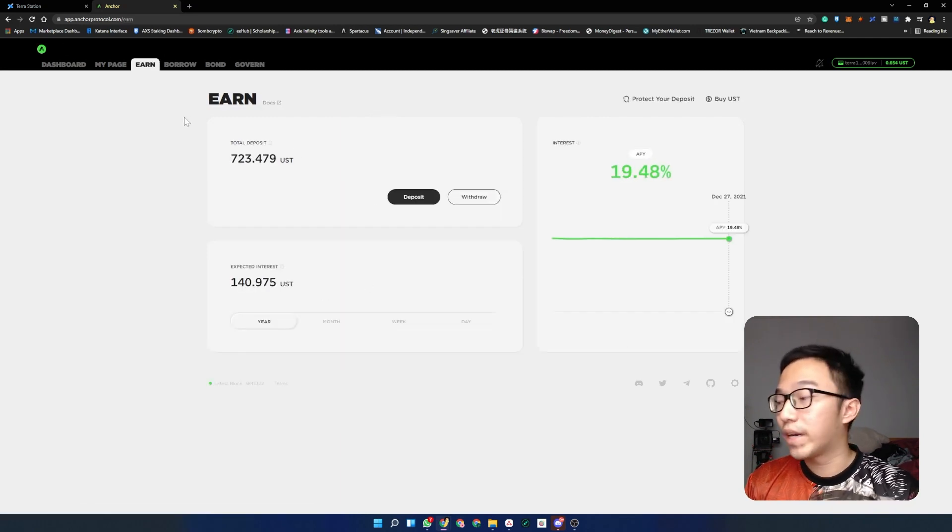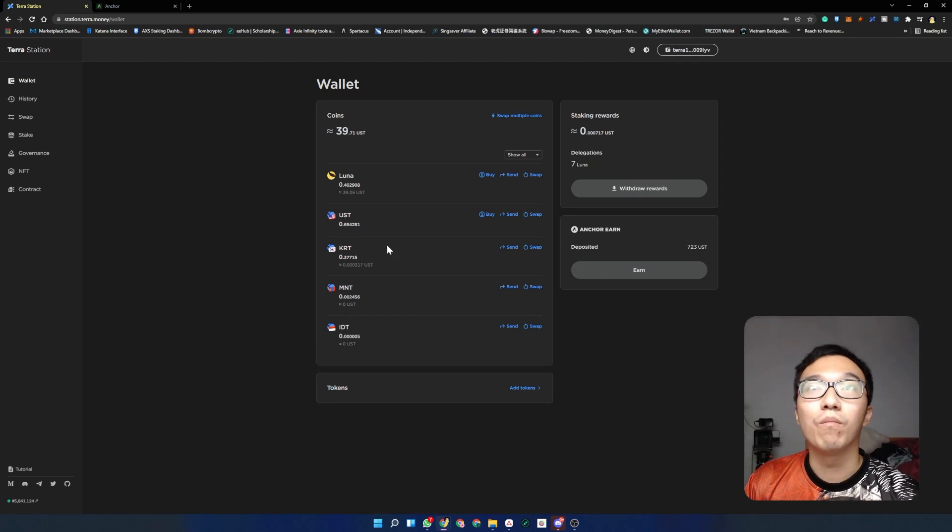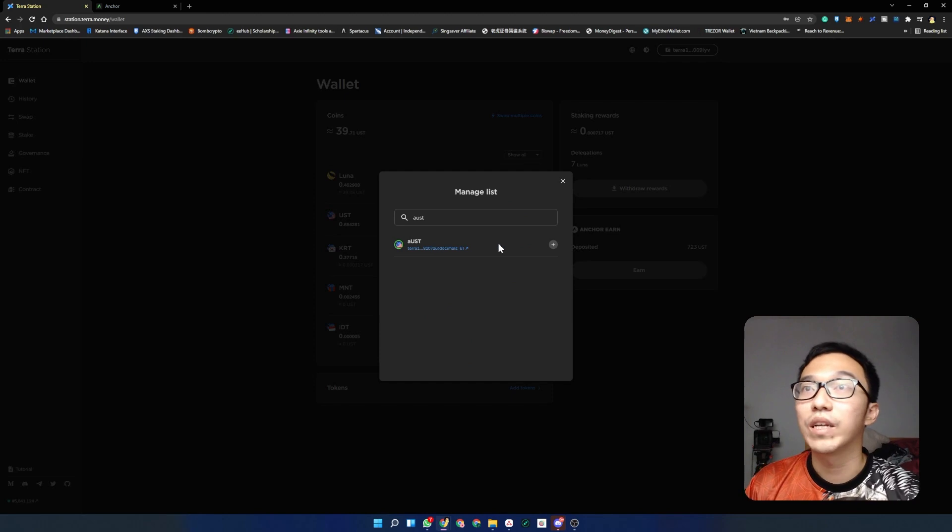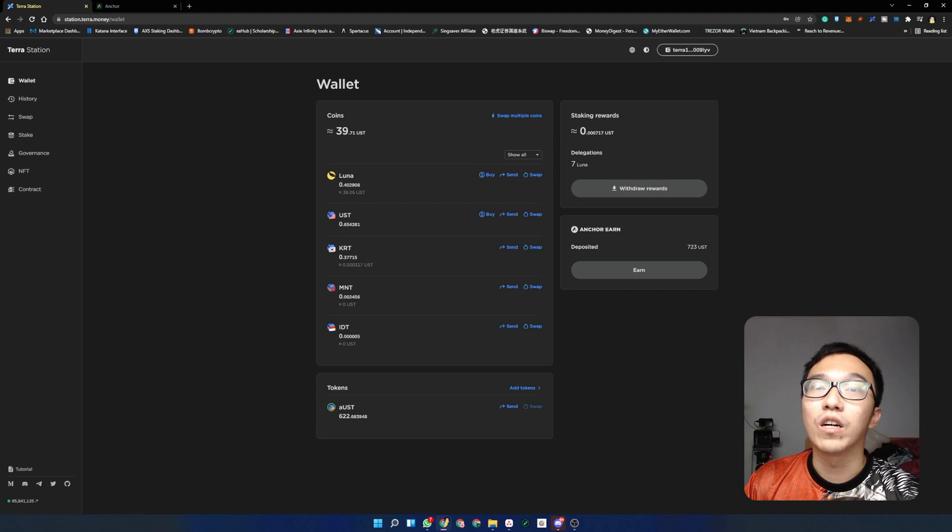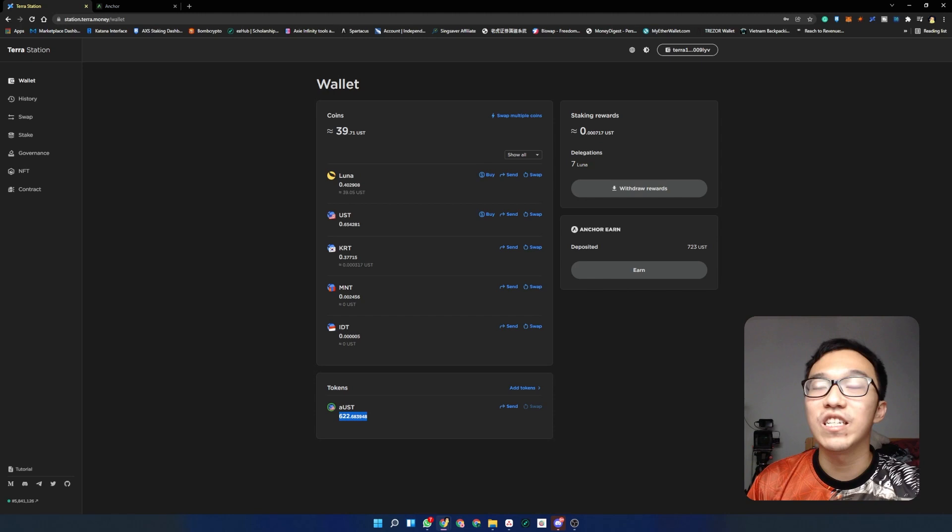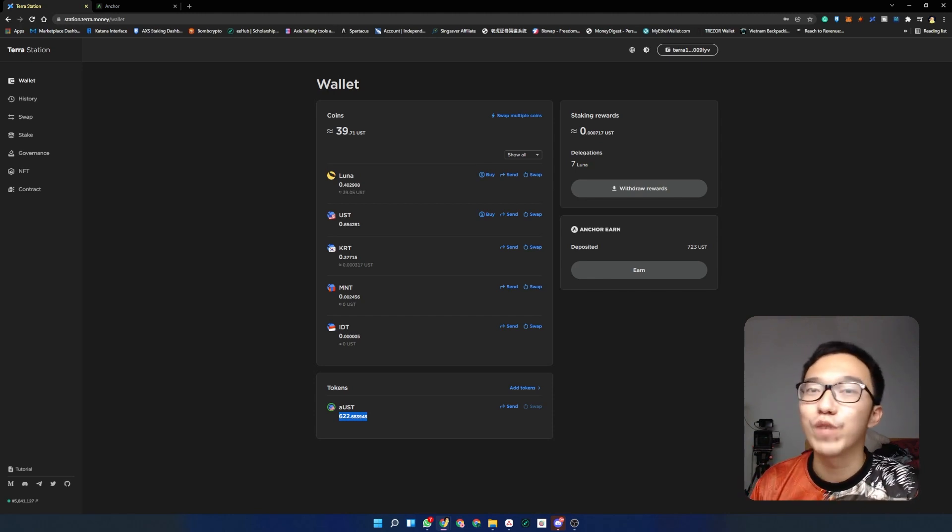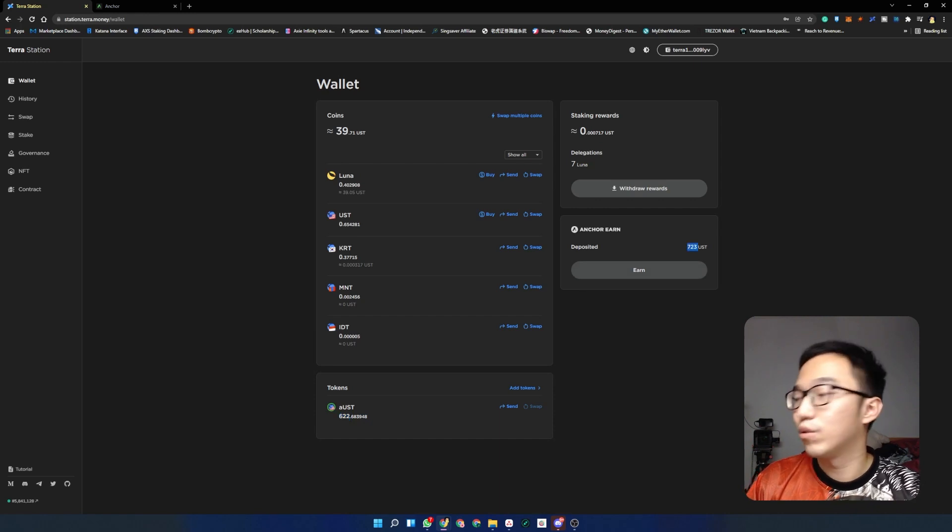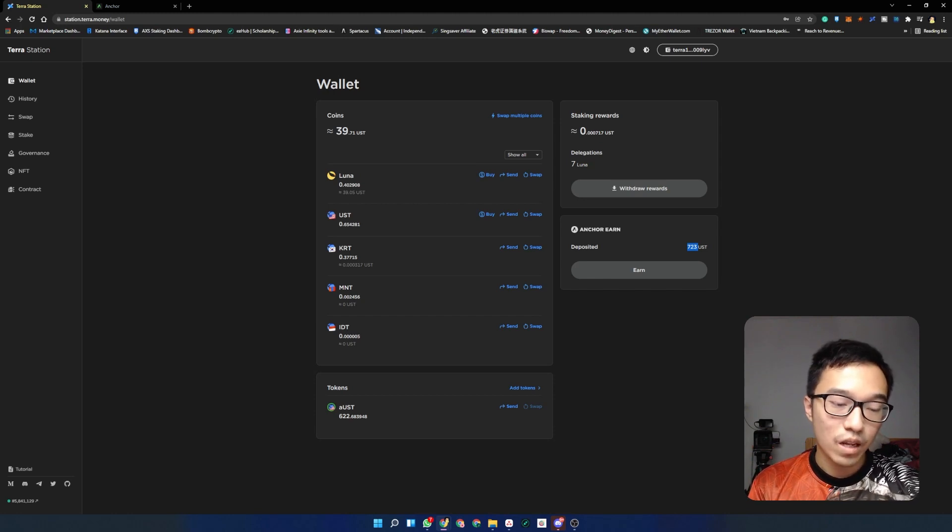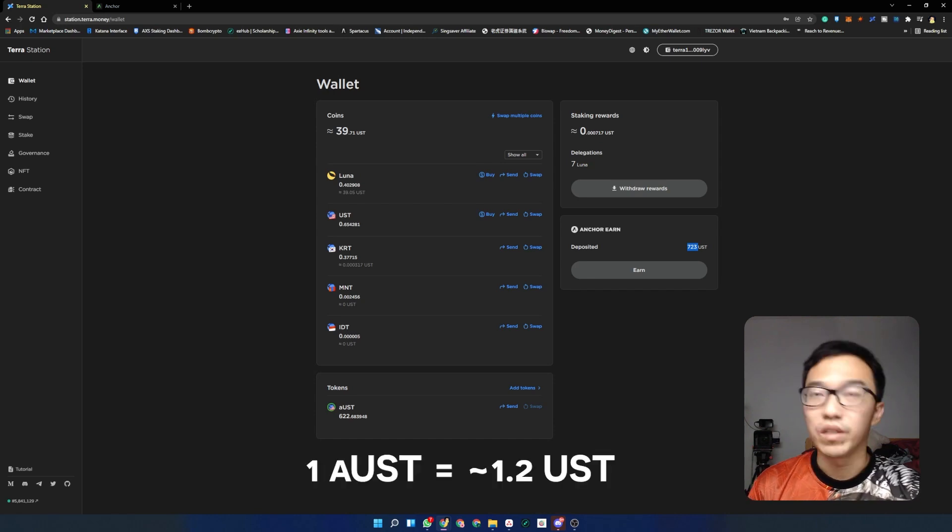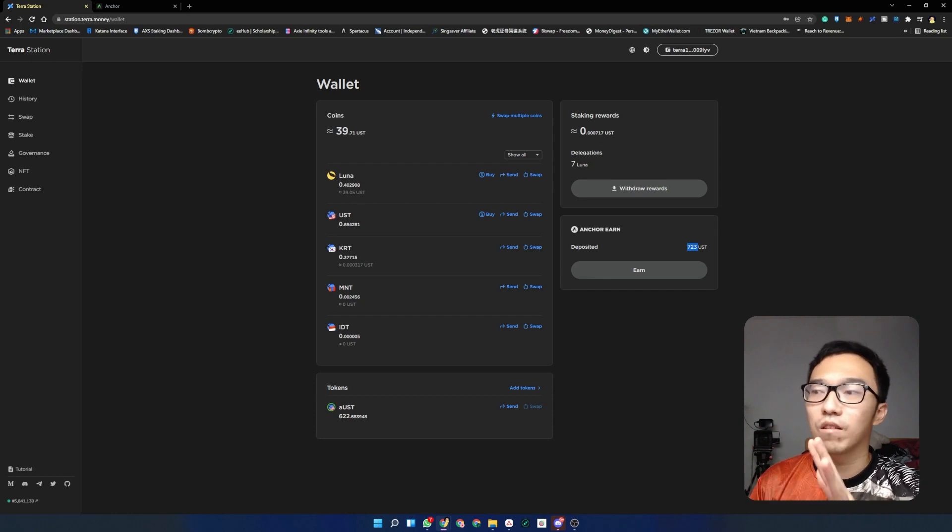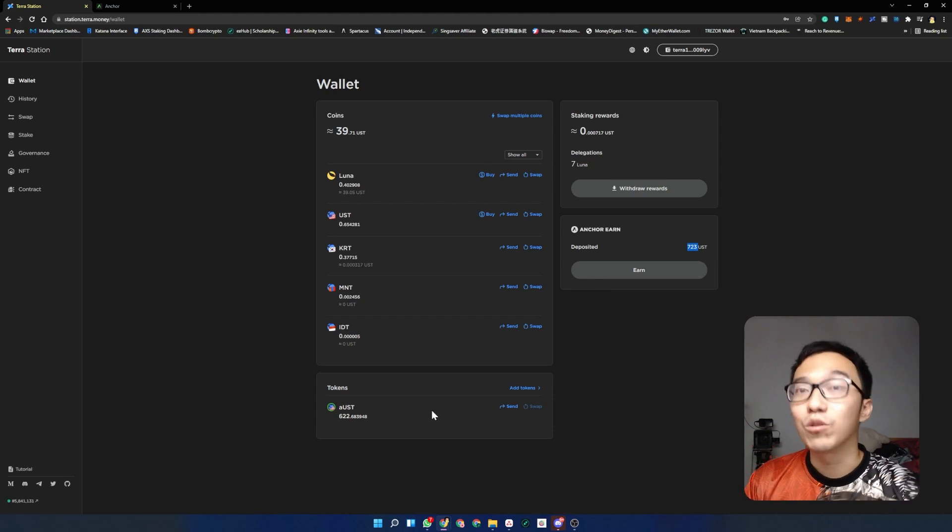Now we'll go back into the Terra Station. Over here we might want to add a token. The token to add is called AUST. The reason to add this token is to know the amount of UST. This is like a receipt that we have for the amount of UST that we have staked with Anchor. So AUST stands for the Anchor version of UST. You will notice that the number is a little bit different. It's 622 here, but on the Anchor Protocol it's 723. So the conversion between AUST and UST is roughly 1.2. This is something to note.